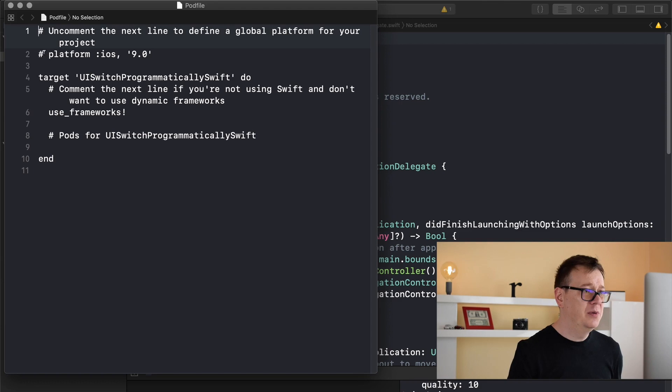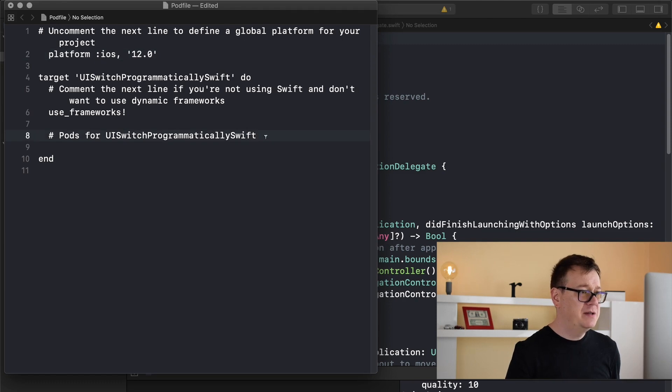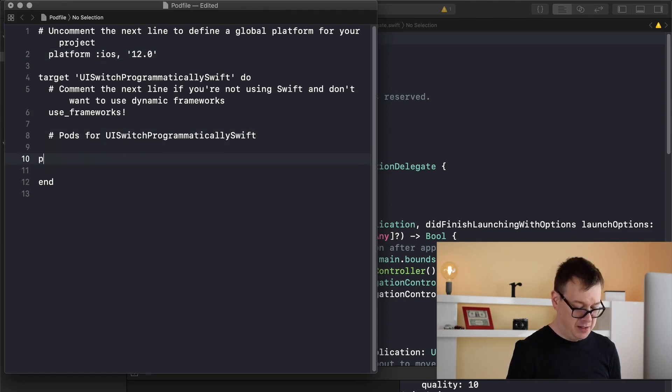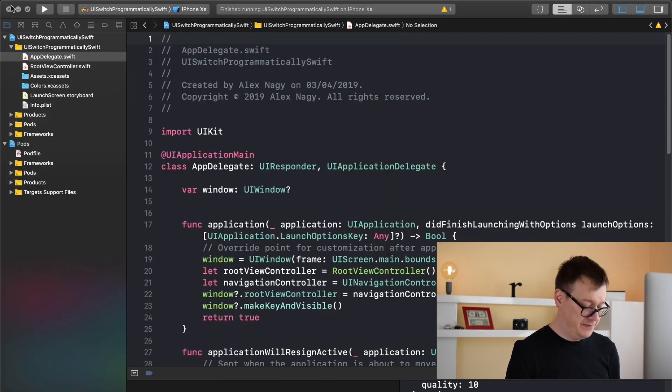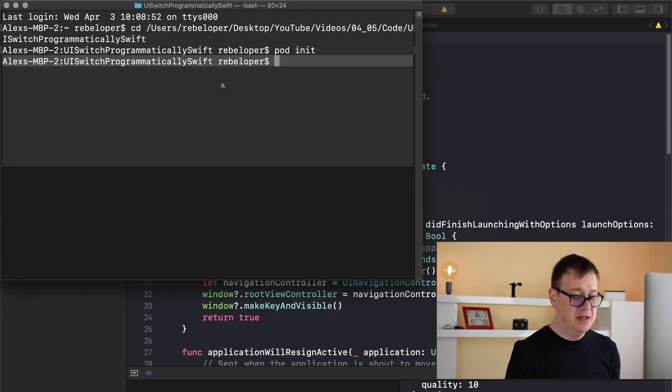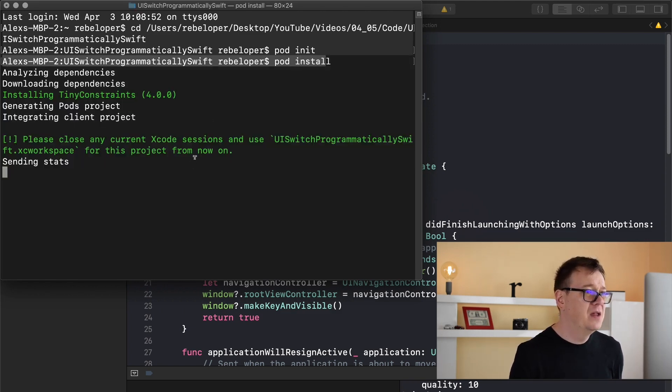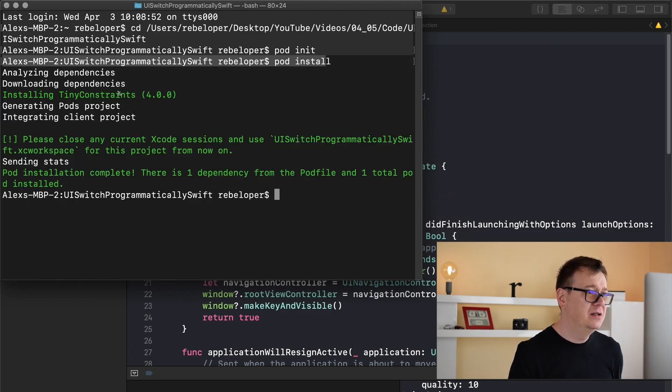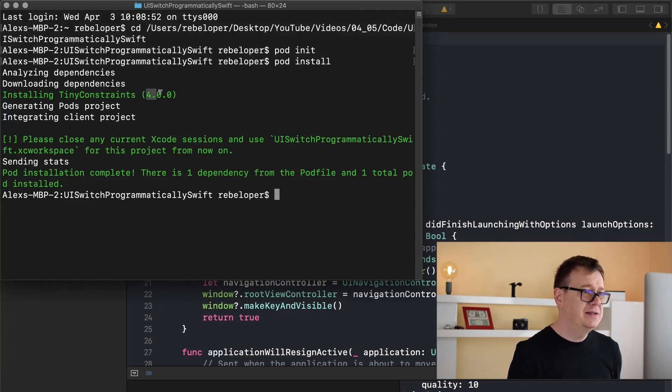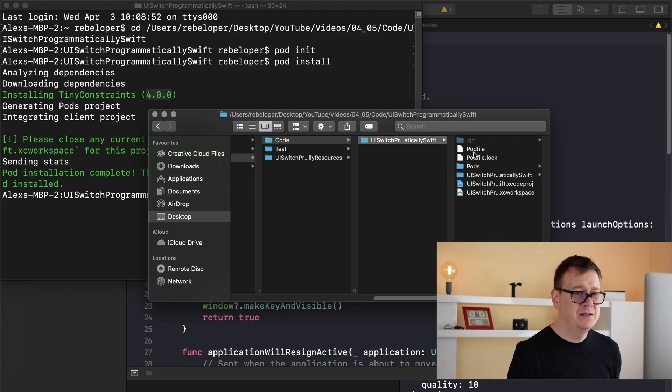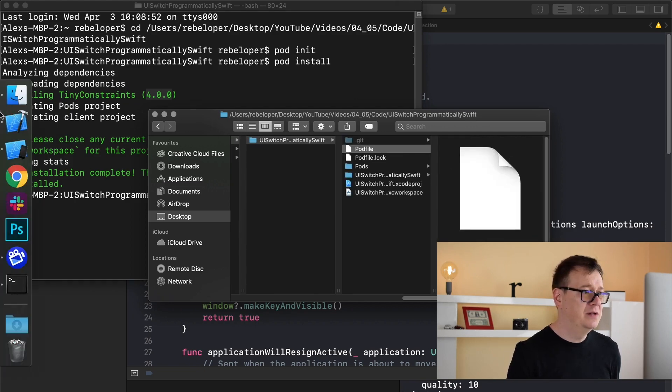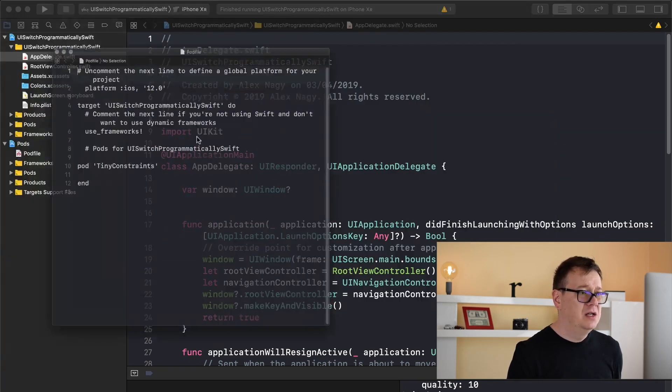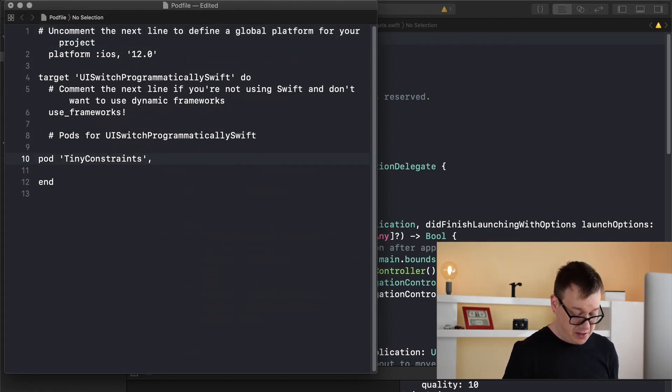I will open it through Xcode, set the platform to iOS 12 and type in pod tiny constraints. Let's close this, go back to terminal and type in pod install. That will install the tiny constraint dependency. Here we have our latest version and I'll just configure the pod file so that will be the latest version that we upload to our project.